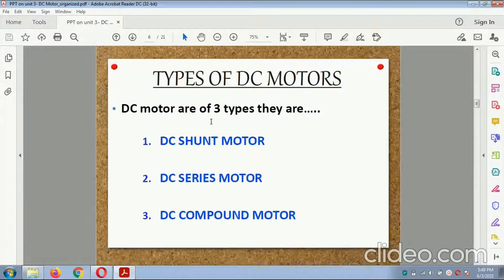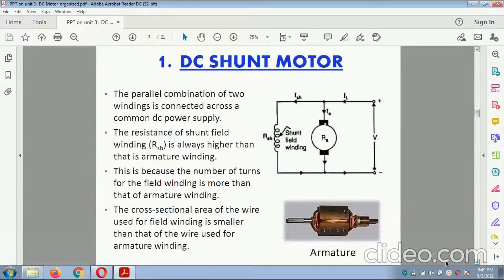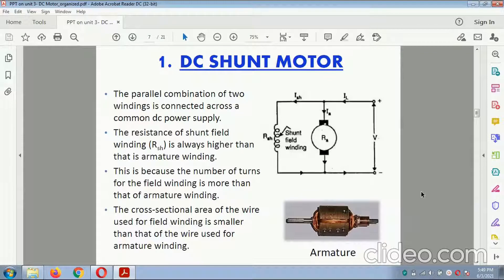The types of DC motor: there are three types — DC shunt motor, DC series motor, and DC compound motor. For the DC shunt motor, the parallel combination of two windings is connected across the common DC power supply. The resistance of the shunt field winding is always higher than the armature winding because the number of turns for the field winding is more. The cross-section area of the wire used in the field winding is smaller than the wire used in armature winding.